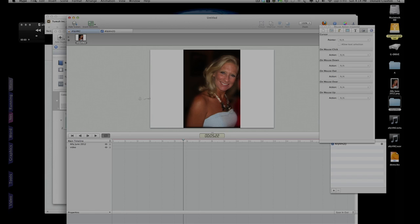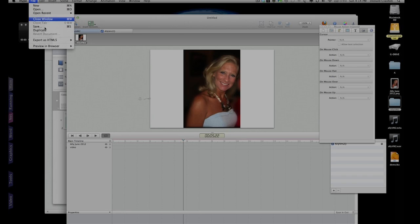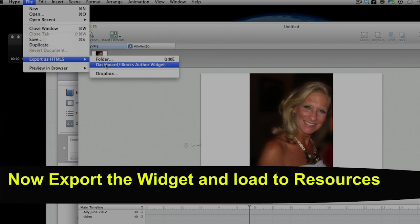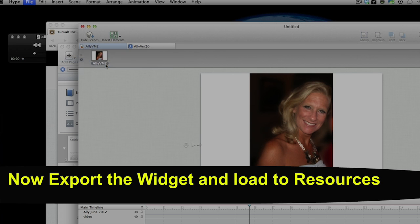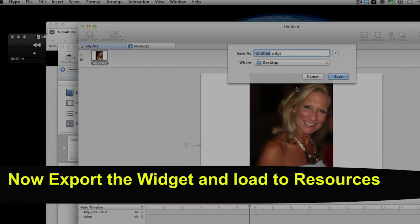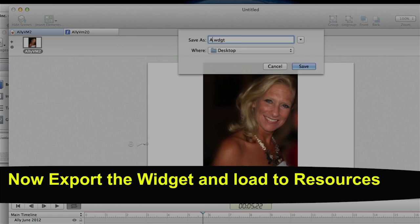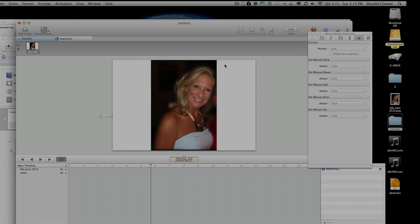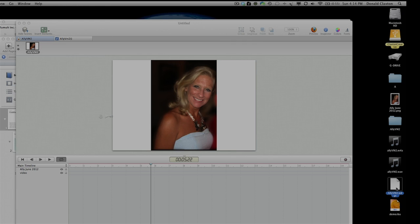One thing you've got to go back to do now, though, is you've got to go back to the export as HTML5. Go to this dashboard slash iBooks Author widget creator and name it actually AlleyVM2. Boom. We're done. And there it's going to pop up as this widget on my desktop.